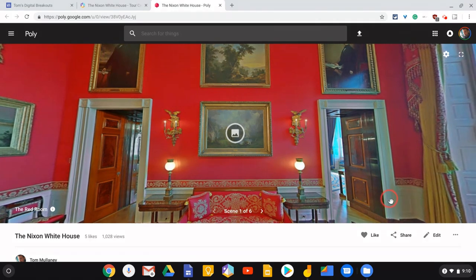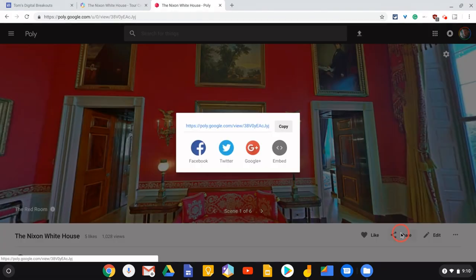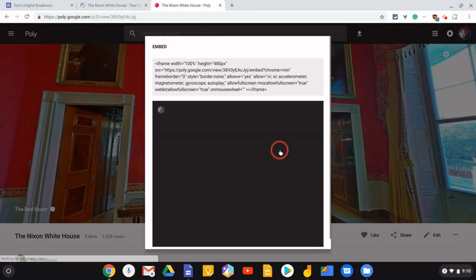And once we do that, it's loading on my device. There it is. You click Share and we get an embed code.